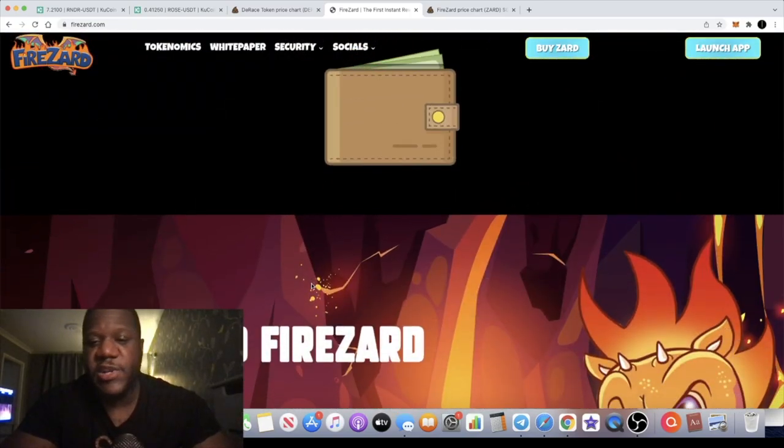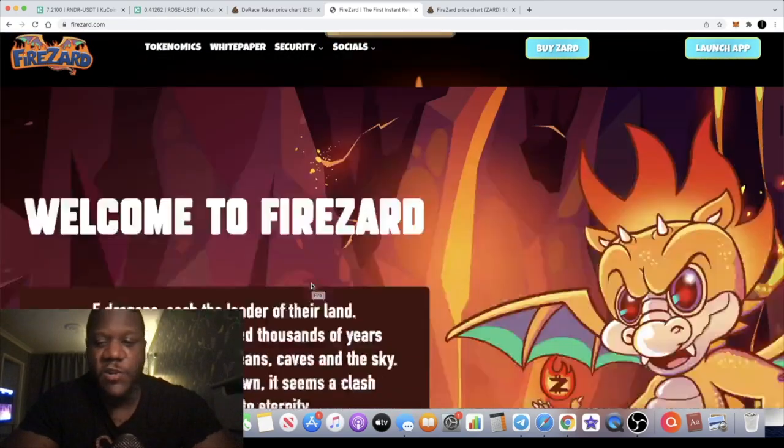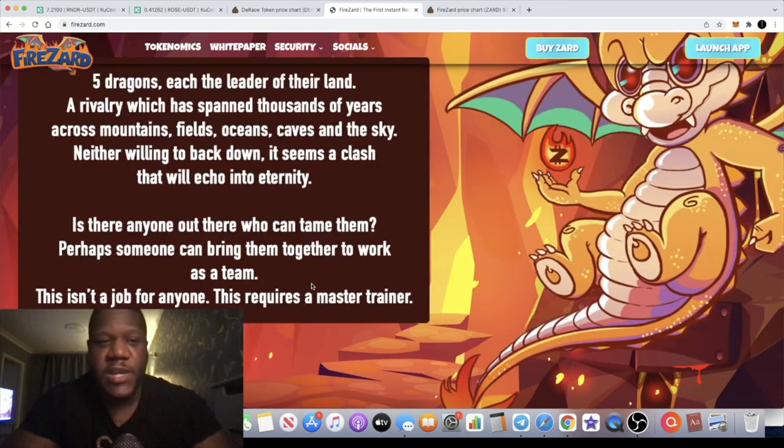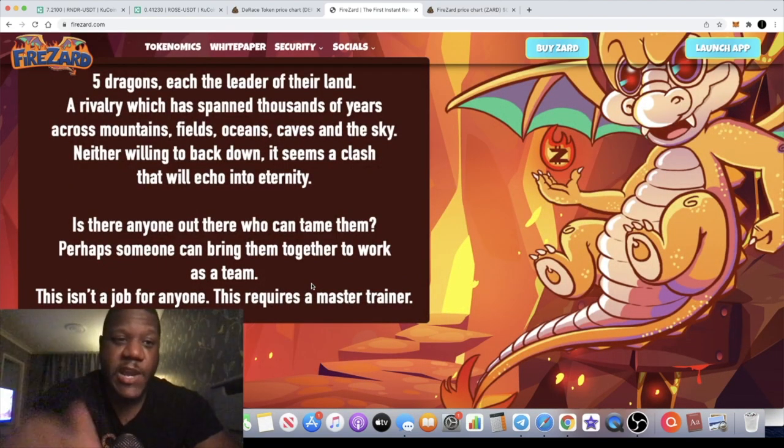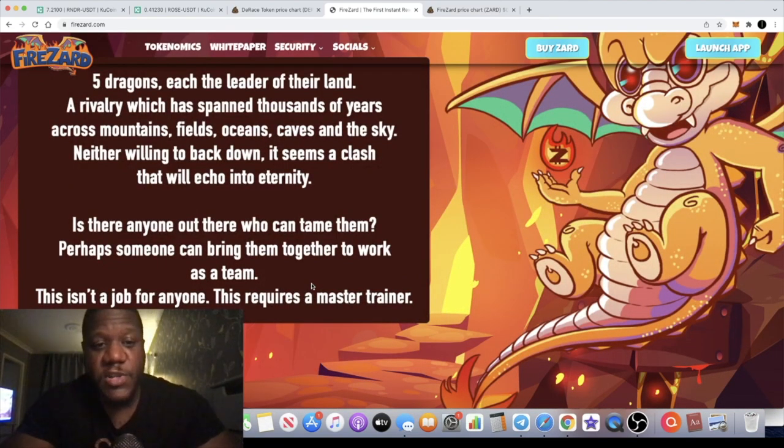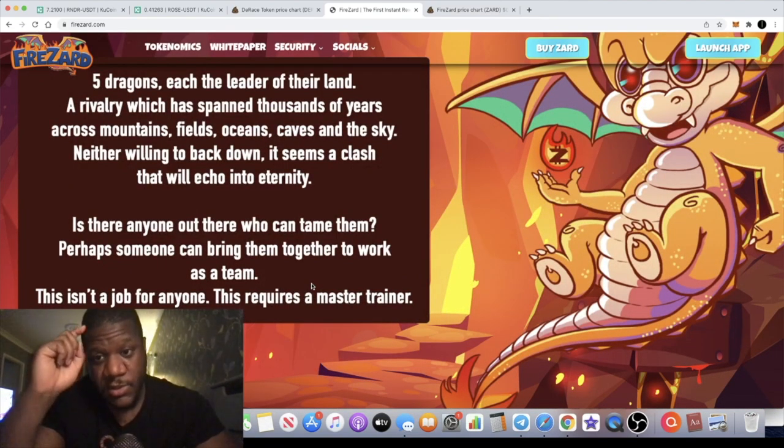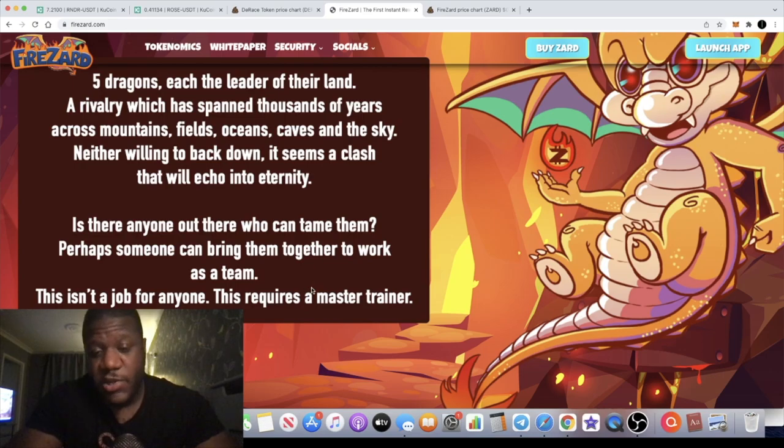Yeah, I'm super bullish on this project. I will be holding my tokens for this and then let's see how far we can go with this one. I'm going to leave the links in the description, go and check it out guys.